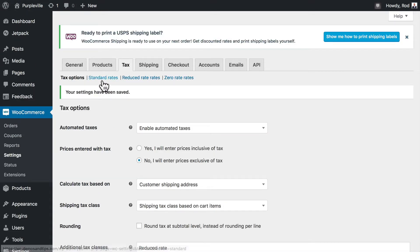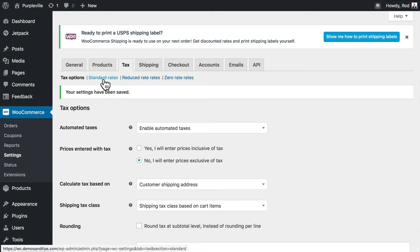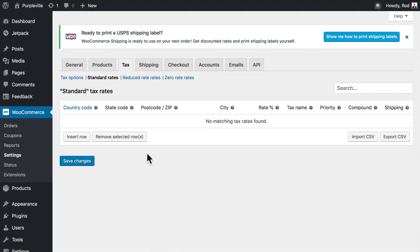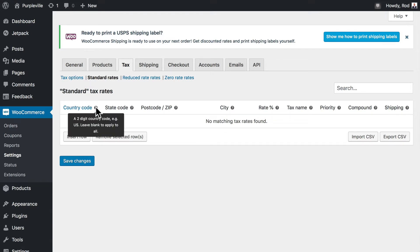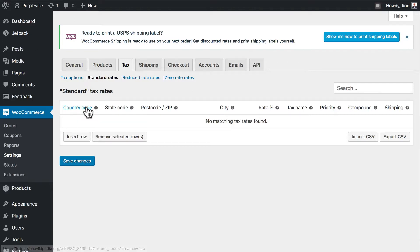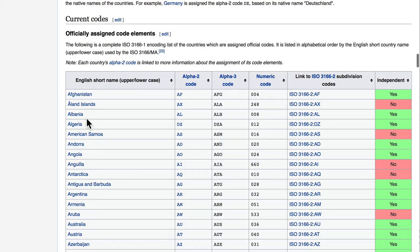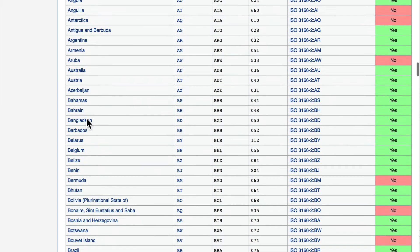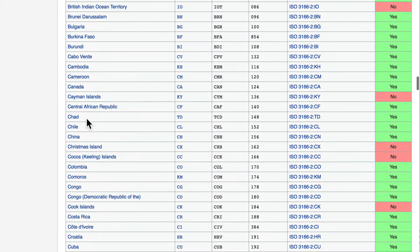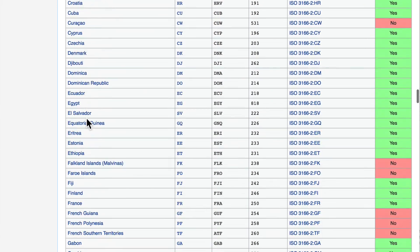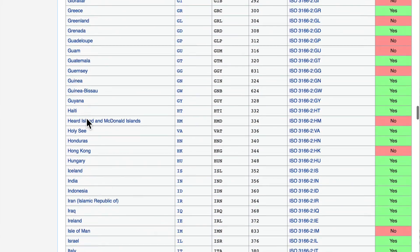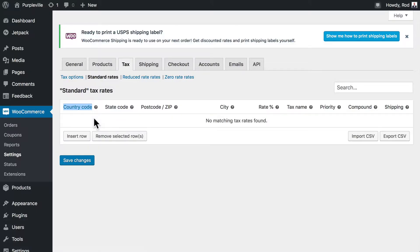Let's go ahead and set up our first set of standard rules. Go ahead and click on standard rates. In the standard rates here, there's a few things we'll need to know. For instance, the country code. You'll need to set up tax rates for the country you're selling in where the tax laws apply, and so you'll need a two-digit country code. For the United States, that's just US. You're able to look those up here at Wikipedia, and here they all are. If you've got any questions, just head over there and they'll show up for you.